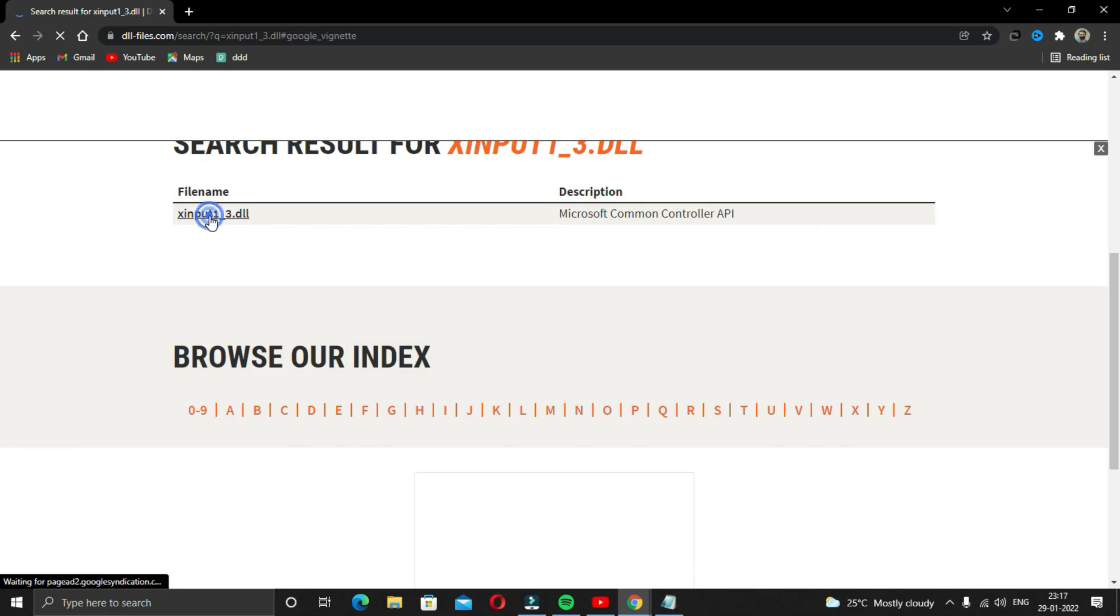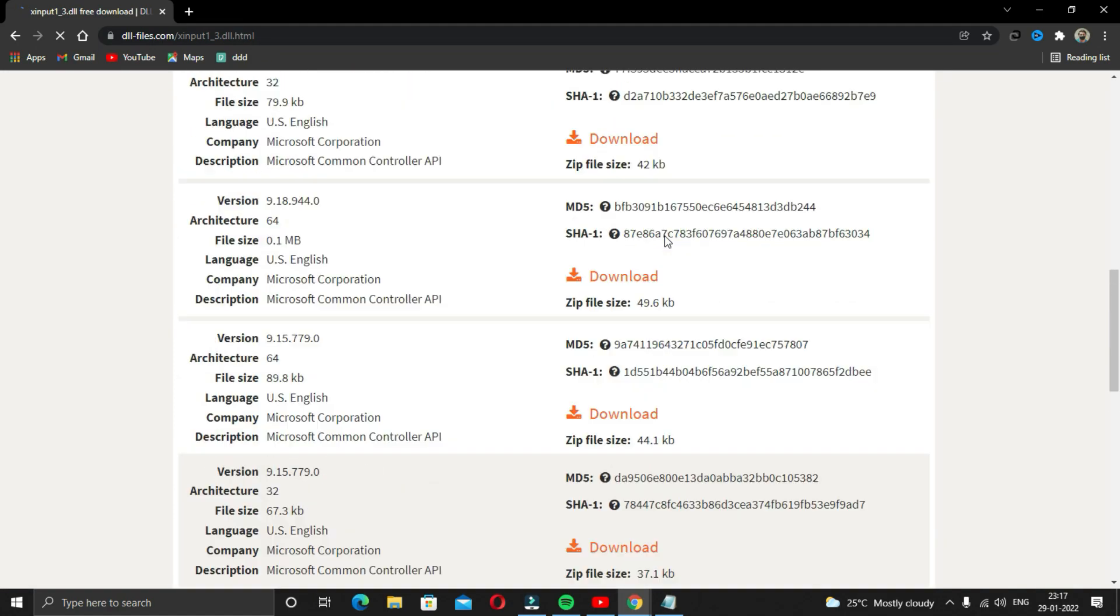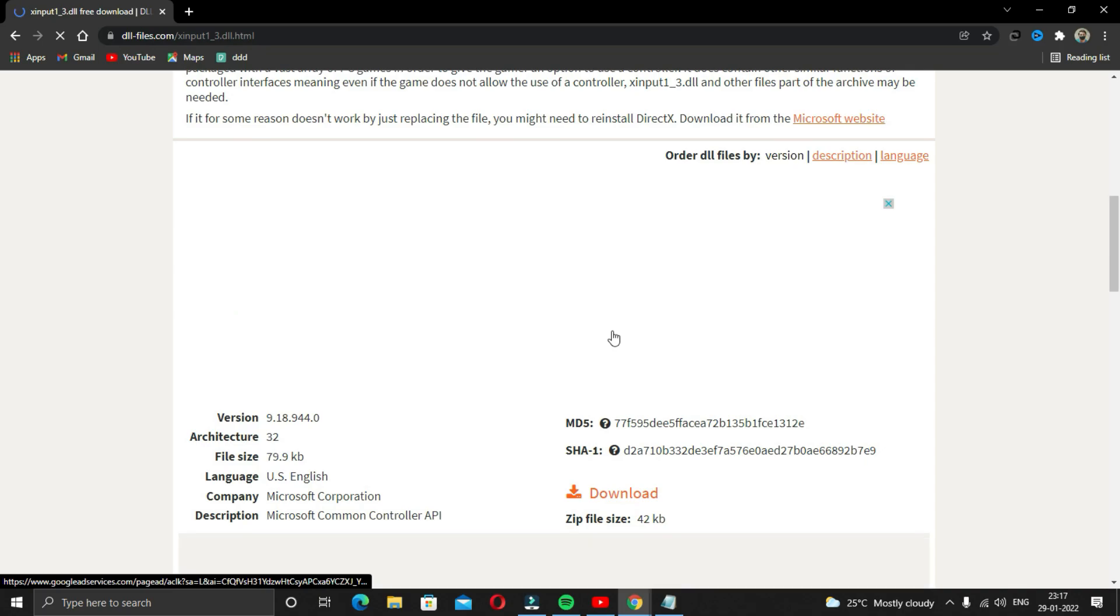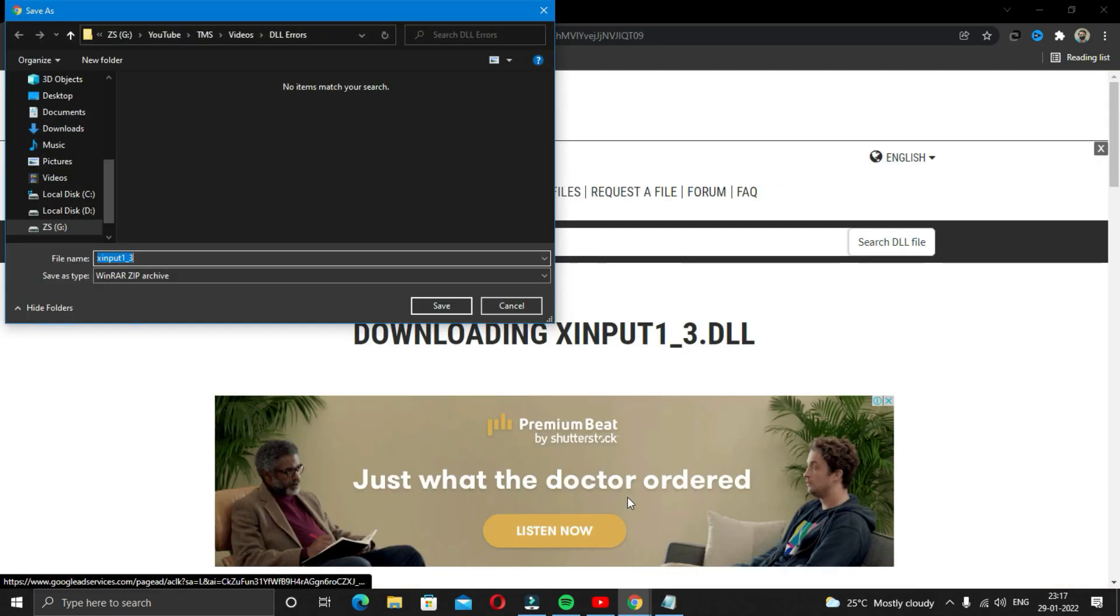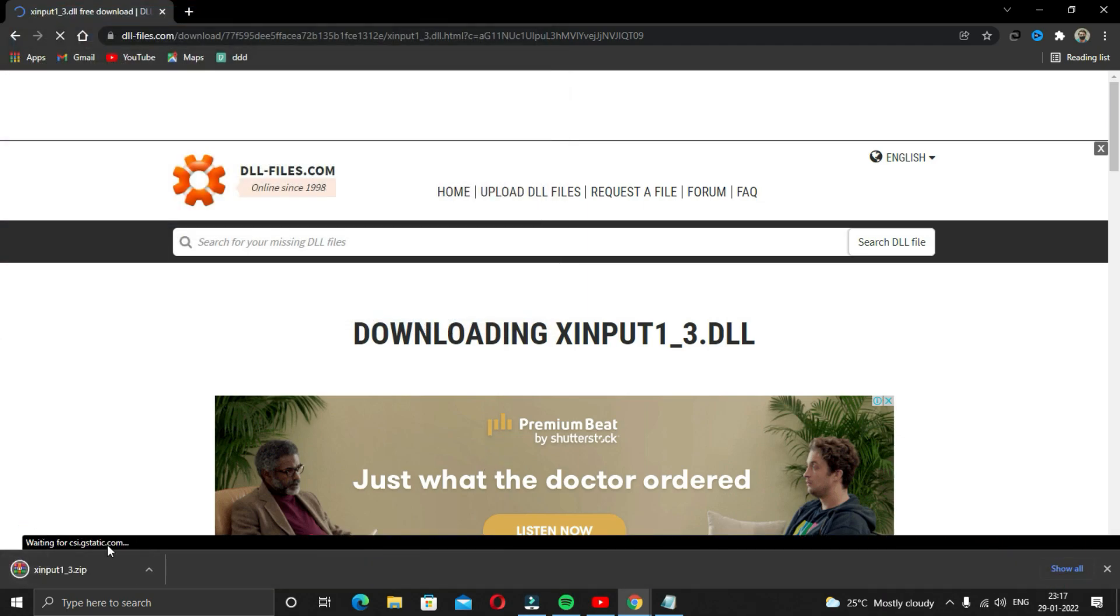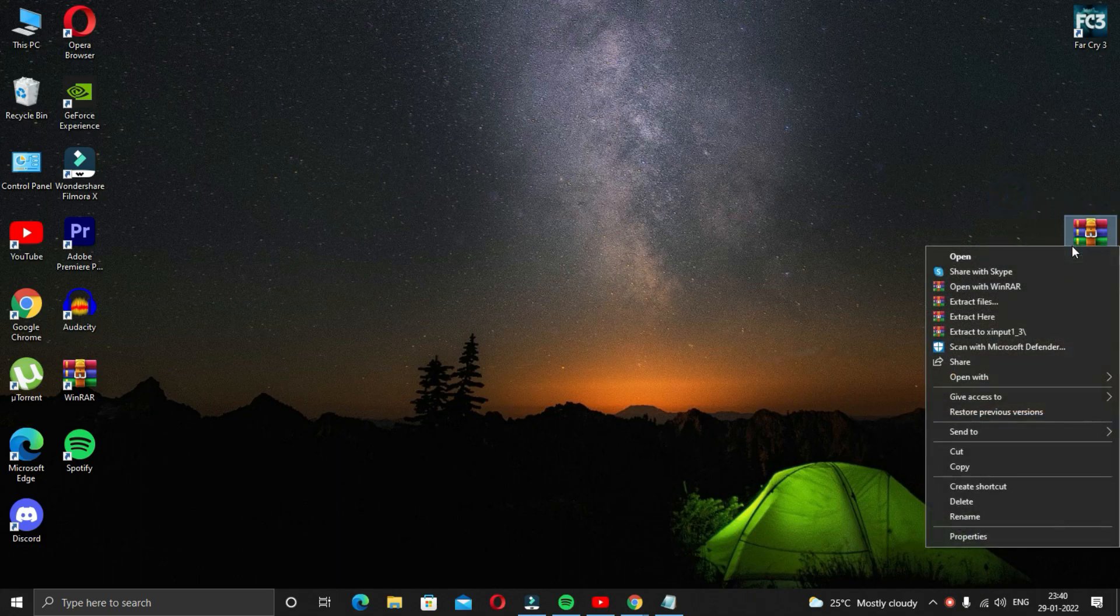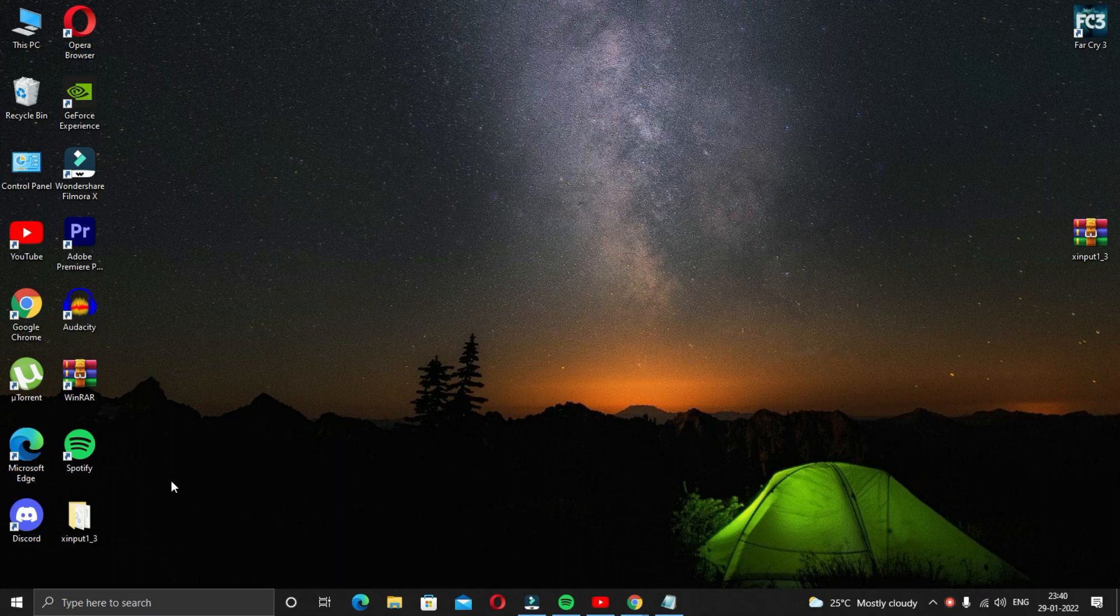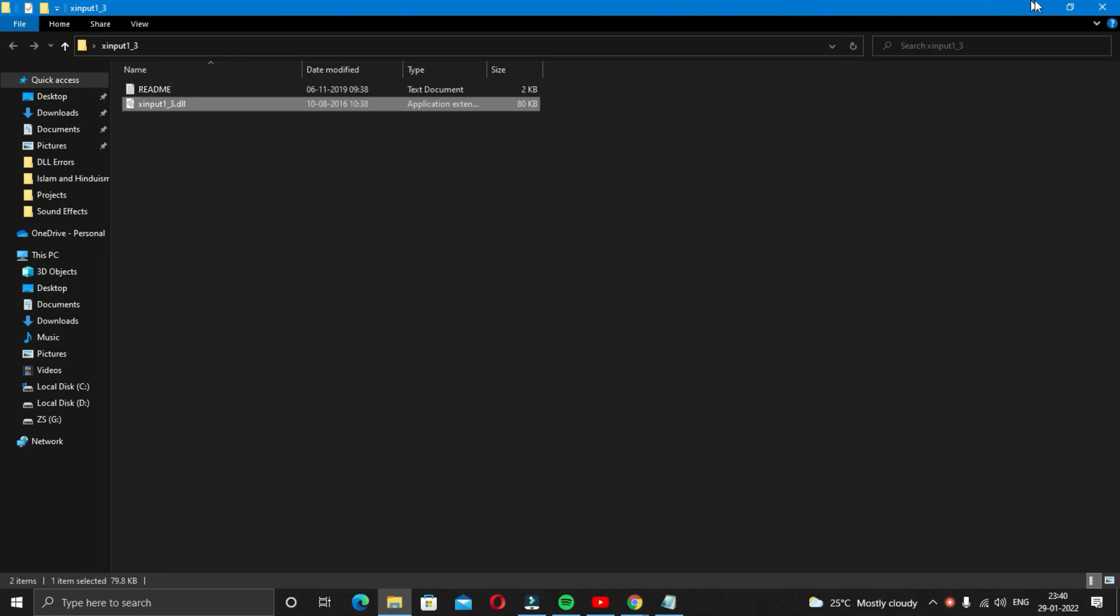Now just download the latest version of the file. Once the download is completed, go to the download directory and then right click on it and extract it. Now open the folder and copy this file.